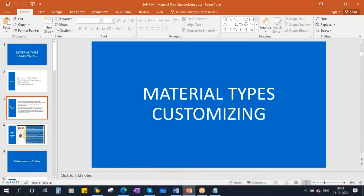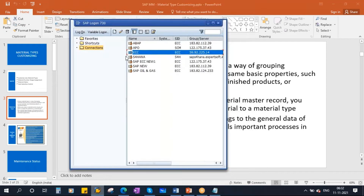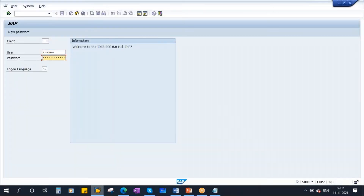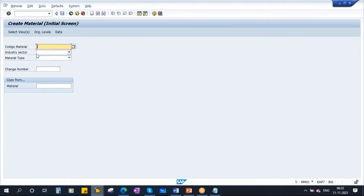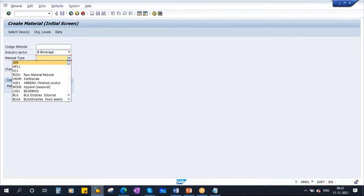So this material type, if you see here when I log into the system — when we are creating a material, we select the industry sector, and after this we select the material type. This material type will control a lot of functions. Basically, this material type will control everything in the material master. So that material type configuration we were discussing.